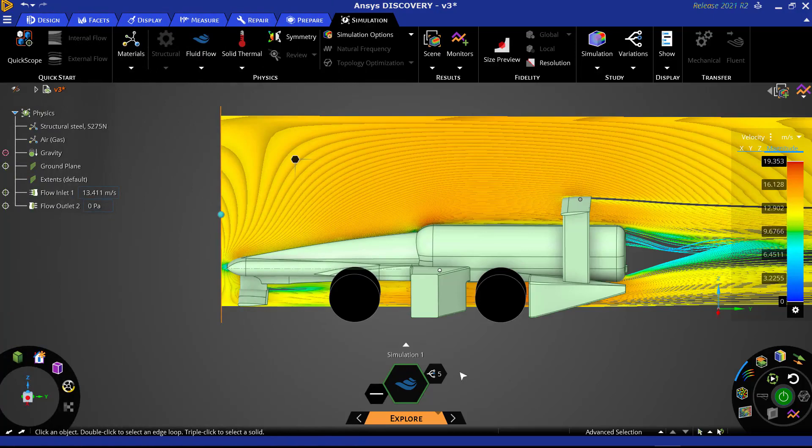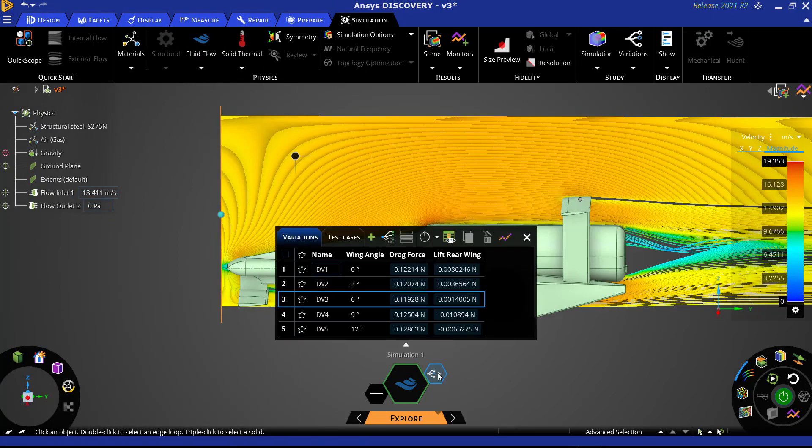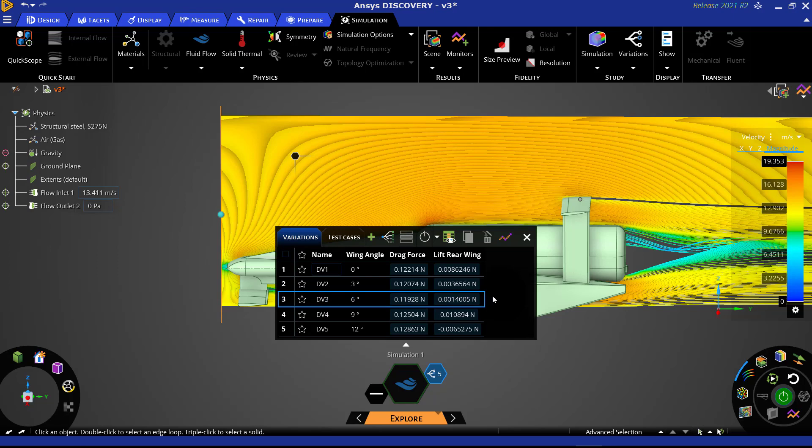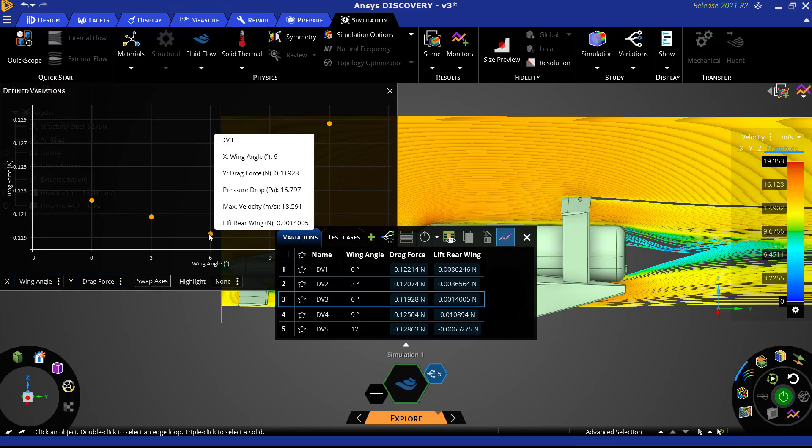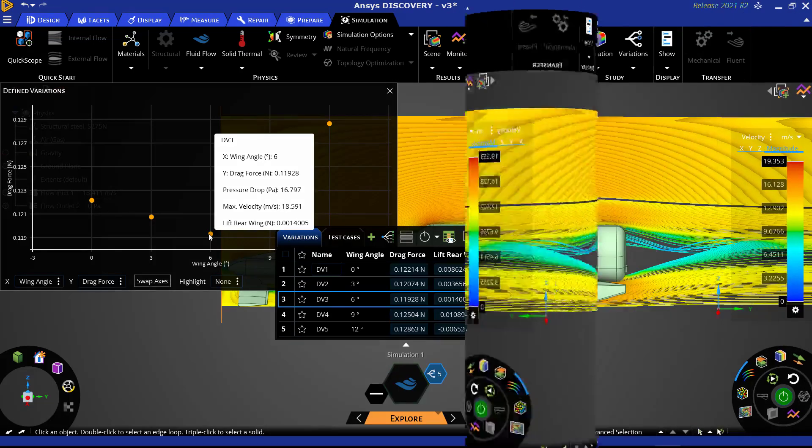In our previous video, we learned how to set up a study to test different angles of our rear wing in order to find the best orientation that reduced drag on our car. We would now like to test our optimized version of the car against another car design in a side-by-side comparison.